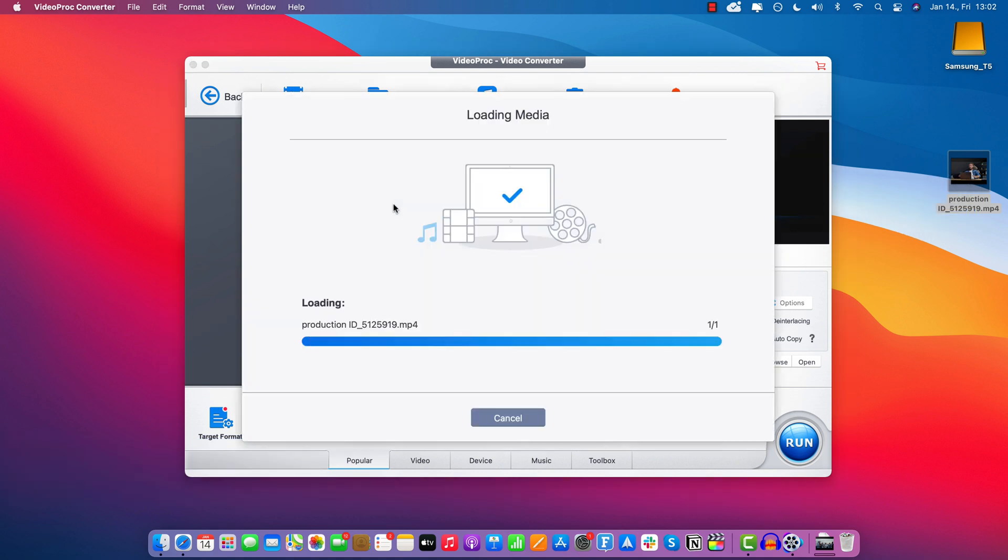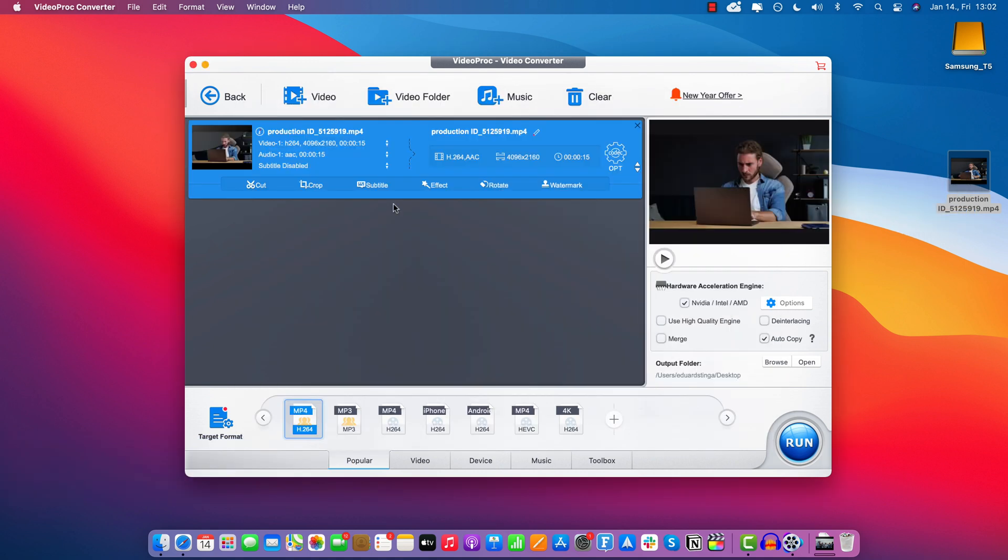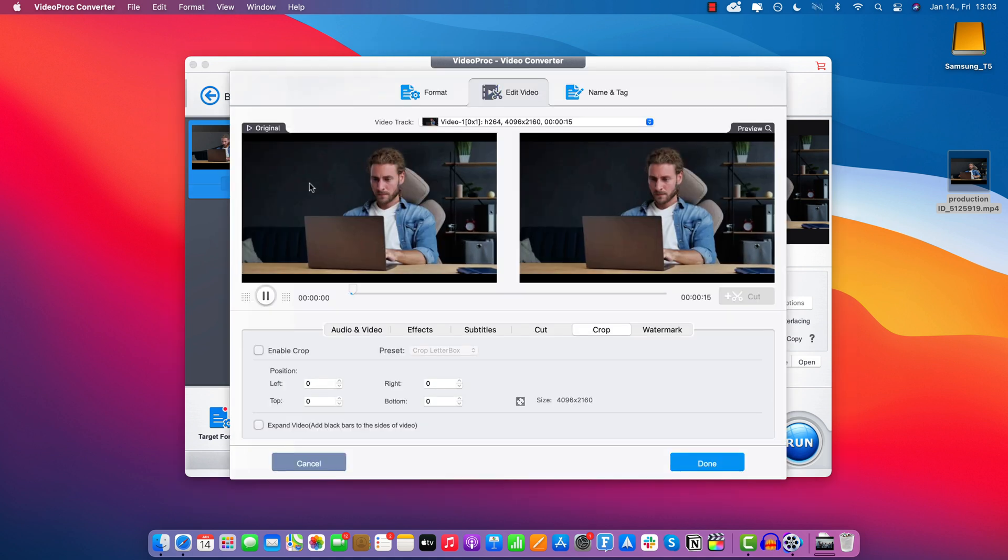And keep in mind, I'm currently on a Mac, but it's the exact same process on both Mac and Windows. So once I have the video imported here, all you got to do is click this button right here where it says Crop.